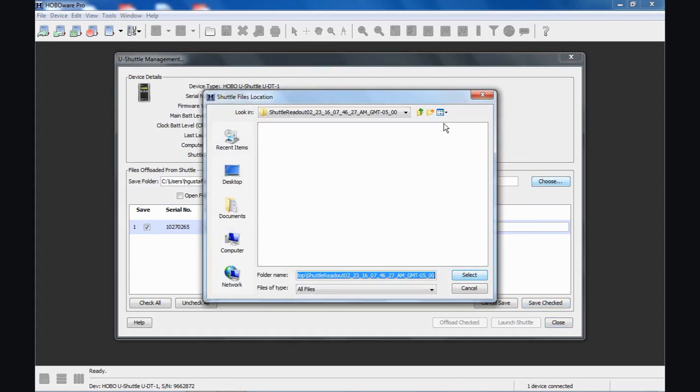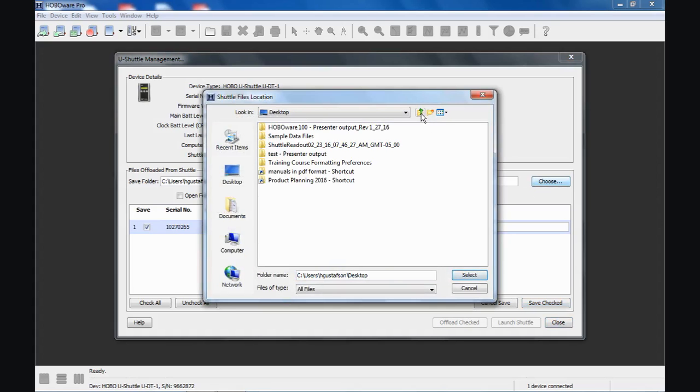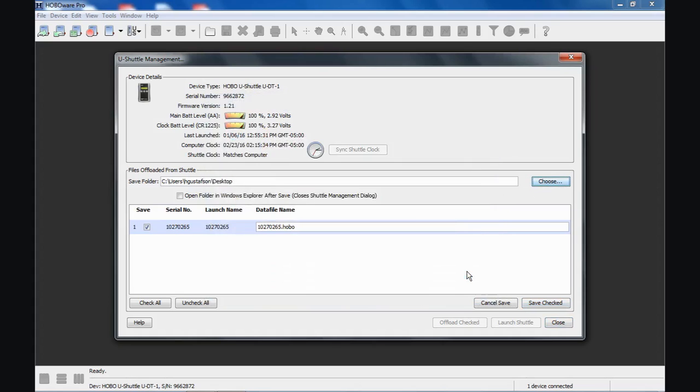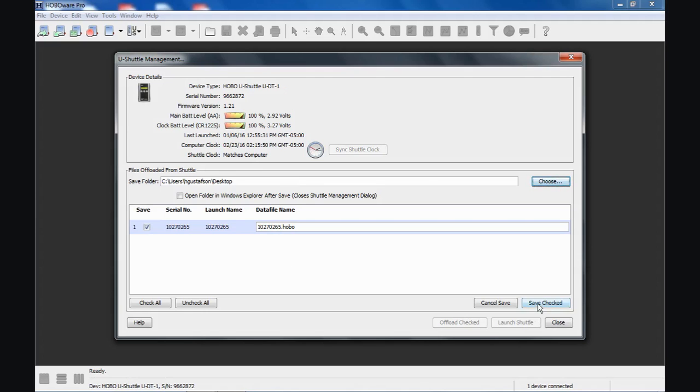You don't have to use that folder. You don't have to create a new folder if you don't want to. You can just drop it right on your desktop as the file itself. Notice the shuttle offload folder is now gone. By default, HoboWare always creates a folder with today's date and time on it. In case you have multiple shuttles you're offloading, it helps you keep track of your data that way. And we click on Save Checked.